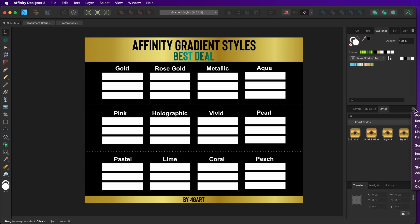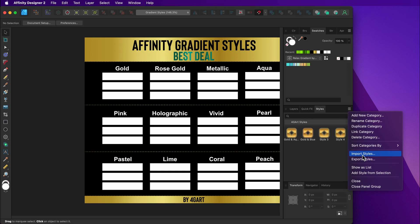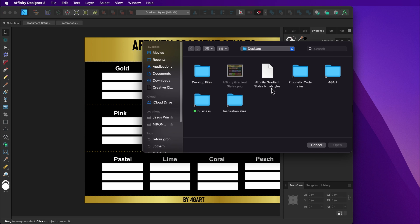Then click on the little icon and then press import styles. Find the AF styles file format and import it to your style panel.